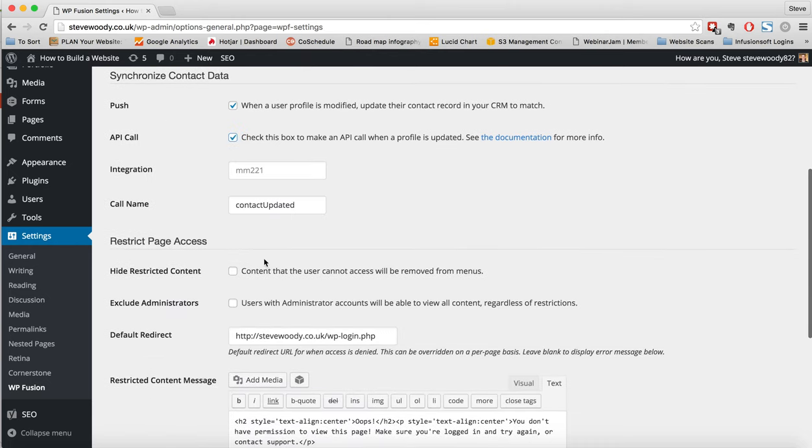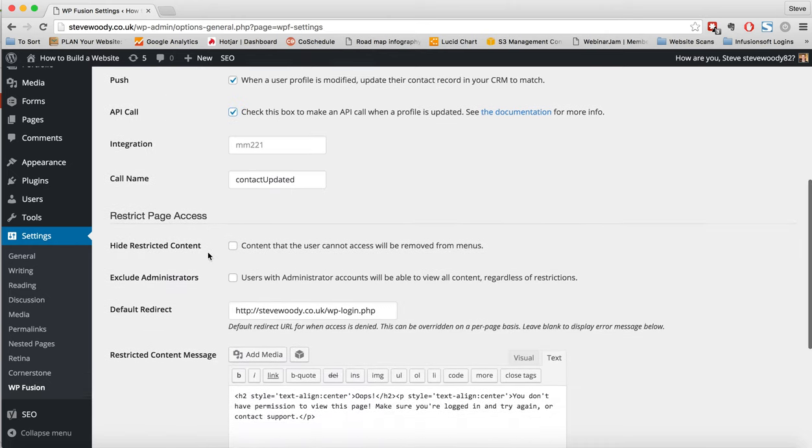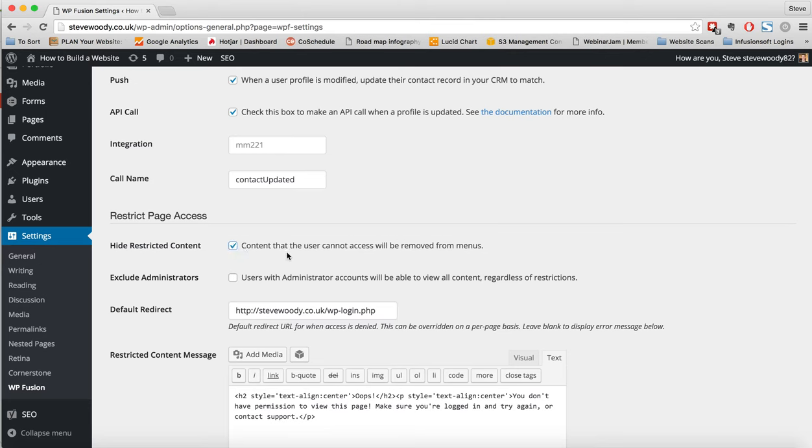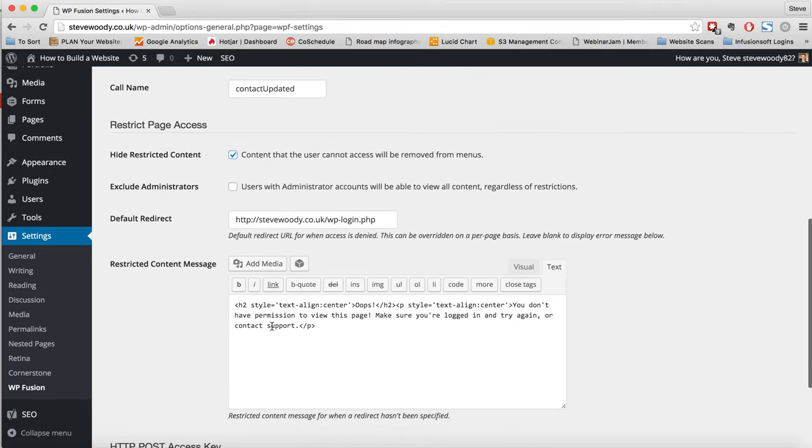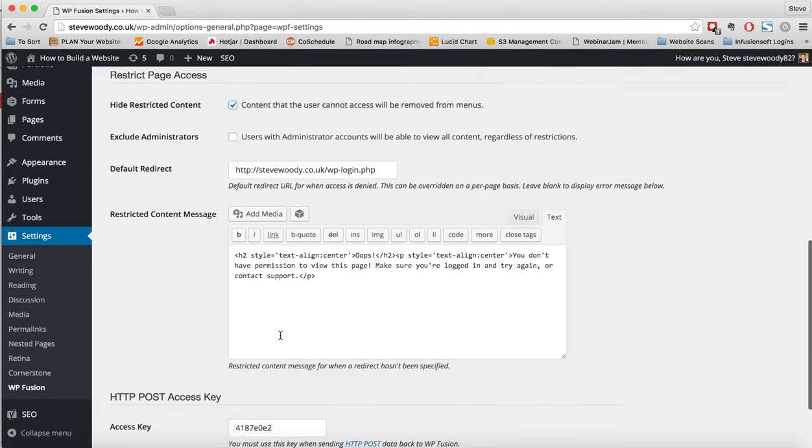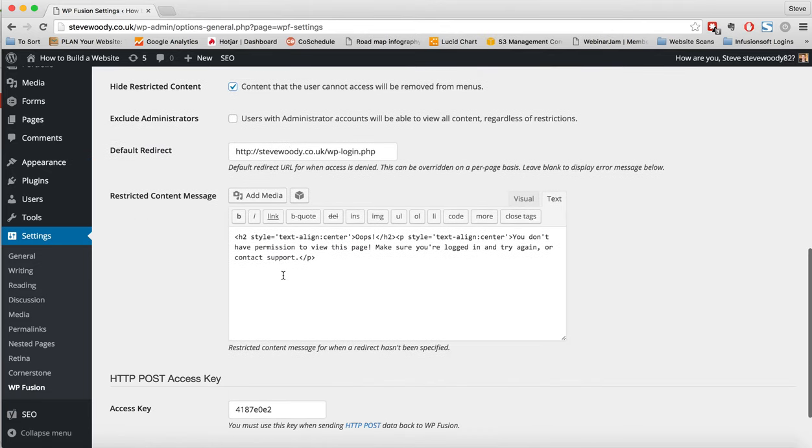We can also restrict page access. And what this means is that if we hide the restricted content, if they do not have the tag for the relevant content that we have restricted, they will not get access. It will actually be removed from the WordPress menu. Also, we can exclude administrators. If you're an admin and you're editing your site, maybe you want to be able to see everything. We can do a default redirect and we can also do a restricted content message.